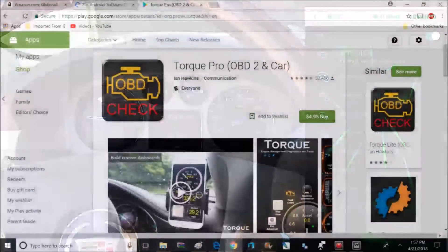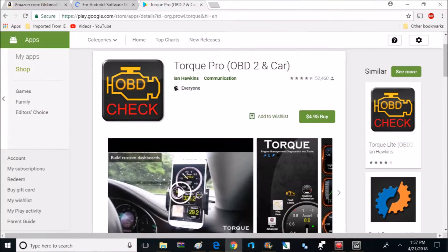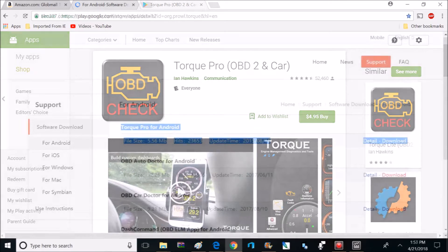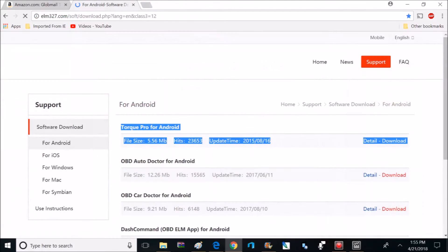Next, you're going to want to download an app. For this video, I'm going to be using Torque Pro. This is available on Google Play for about five bucks, or you can get this app for free at elm327.com. And I'll make sure to post a link down below for this site.